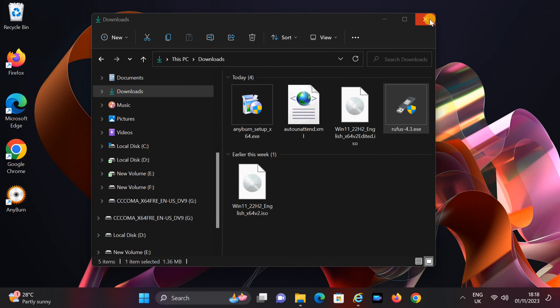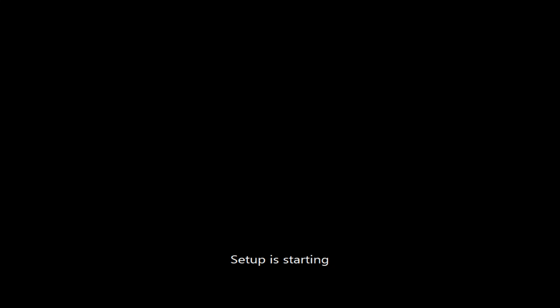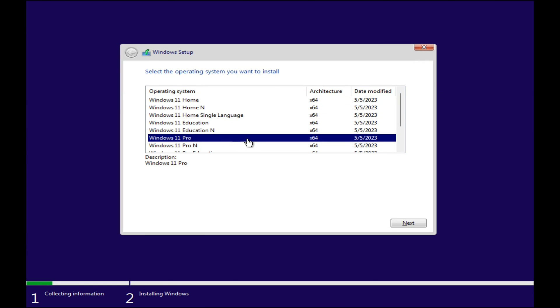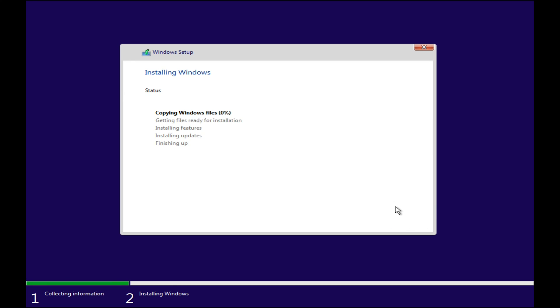Step 5: Unattended installation. Insert the USB drive into your PC and then boot from the USB drive. During the installation, you will only need to make one selection, which is choosing the edition of Windows 11 you want to install. After this selection, you can sit back and relax.